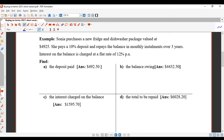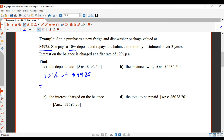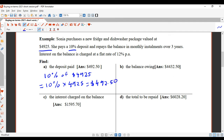Let's find the deposit paid. The deposit is 10% of the price of the item, so we're going to find 10% of $4,925. On your calculator, go 10, shift, percent, times $4,925, and that gives you $492.50. So that's the deposit paid.